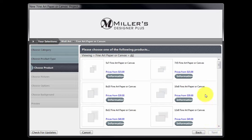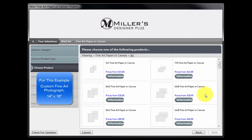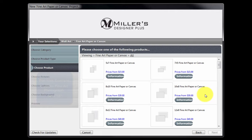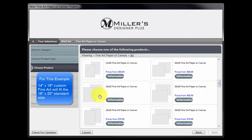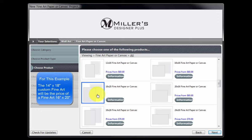Next, we'll select the size of the photograph for our order. However, before selecting a size, we must first know the width and height of our custom size print. In this example, let's create a custom size fine art photograph with the finished dimensions of 14 inches by 18 inches. For this size, we will choose a standard print size large enough to accommodate the custom size we are creating. For our 14 inch by 18 inch example, this custom photograph will fit on the standard print size of a 16 by 20. Scroll to the 16 by 20 product and select the icon. The cost of our custom print, 14 by 18, will be the price of the standard print size we select — in this case, 16 by 20. Click the Next button.